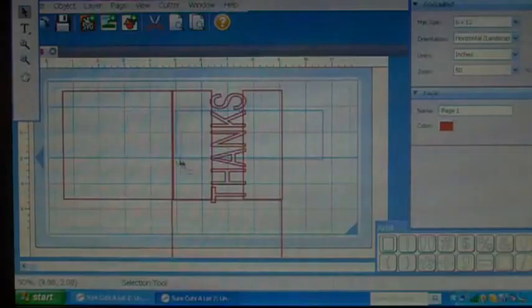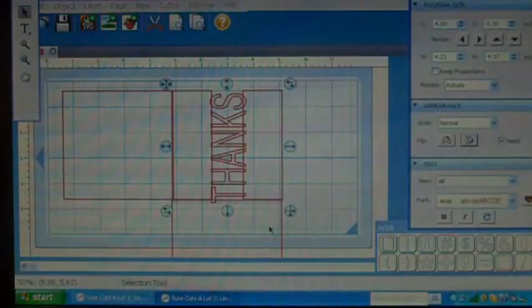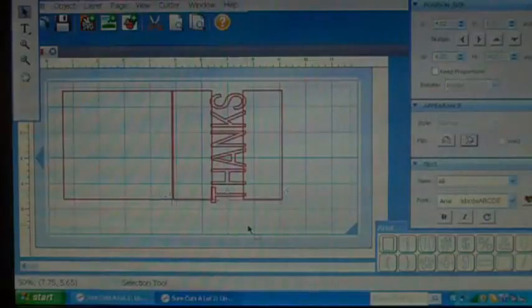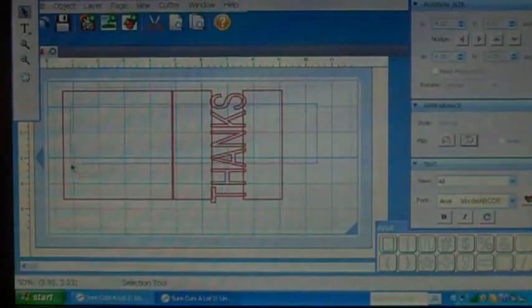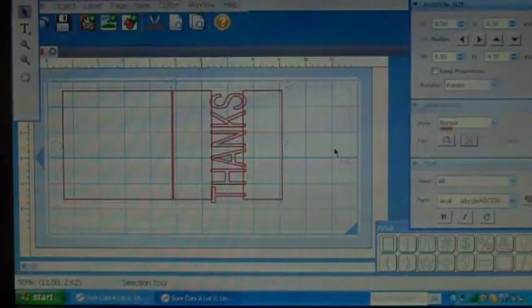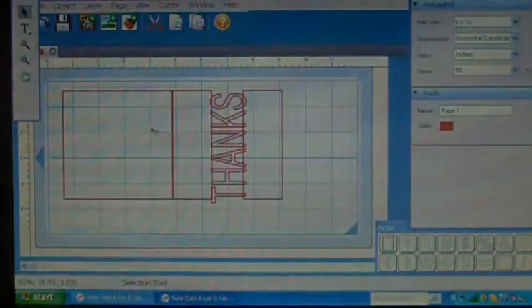Now I'm going to weld these pieces together. I'm going to remove that and weld all of it together. Now you have this thanks, just like this.